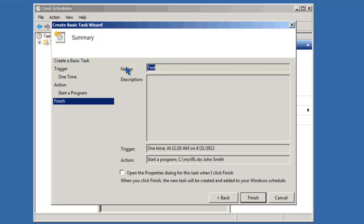You can review here your basic task. Its name is test. We didn't add a description. It's going to start one time at 11:19. And it's going to start a program with the two optional parameters. After you've reviewed this information, click finish.